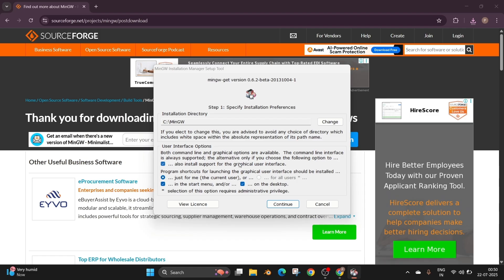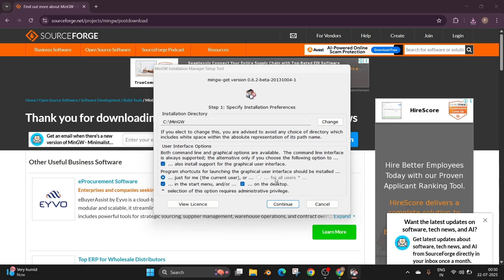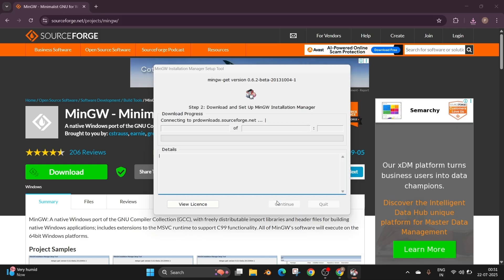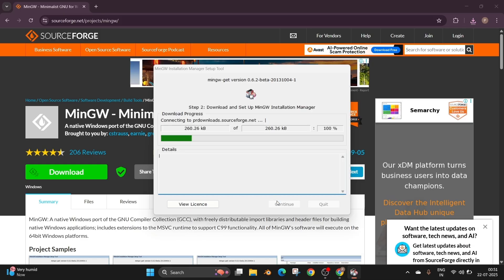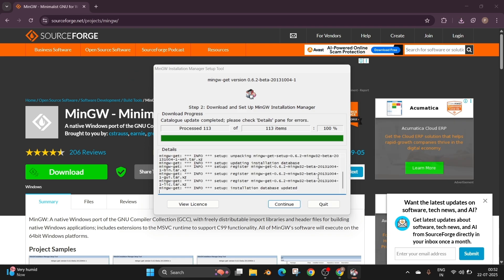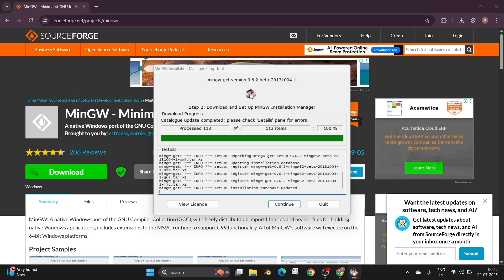So that is going to be the installation directory. If you want to change it, you can change it. Just click on continue and this will take some time to download. Just be patient. So once all the necessary things have been downloaded you can just click on continue.